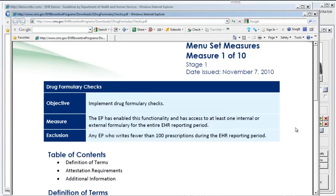There is an exclusion for any provider who writes fewer than 100 prescriptions during the course of your 90-day EHR reporting period.